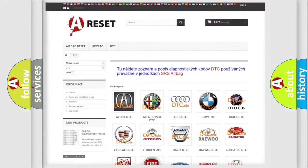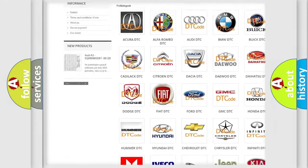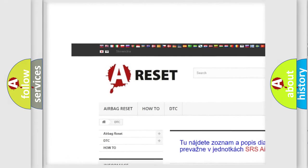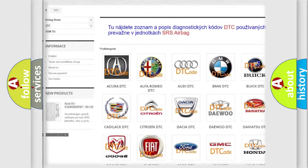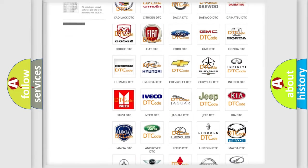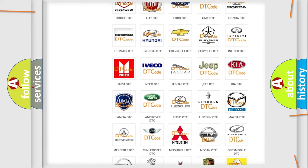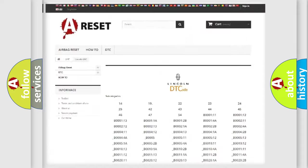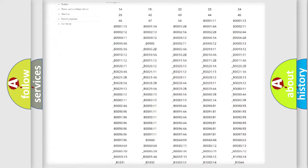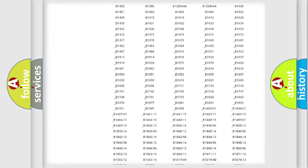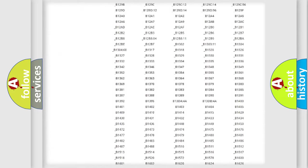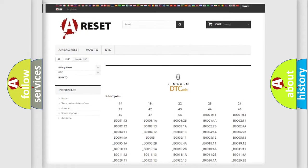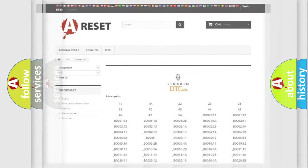Our website airbagreset.sk produces useful videos for you. You do not have to go through the OBD2 protocol anymore to know how to troubleshoot any car breakdown. You will find all the diagnostic codes that can be diagnosed in Lincoln vehicles, and many other useful things.